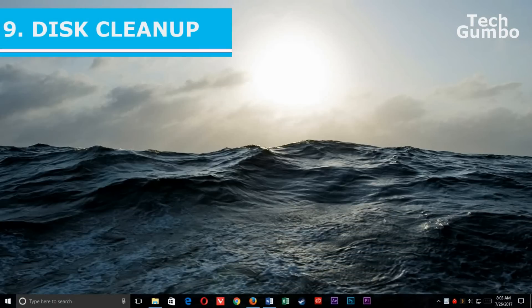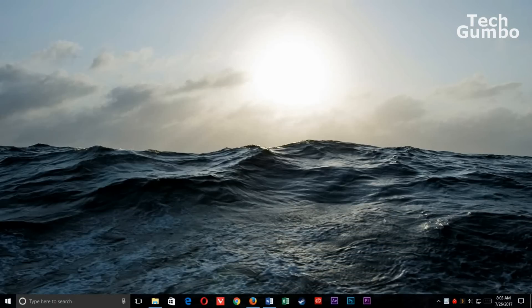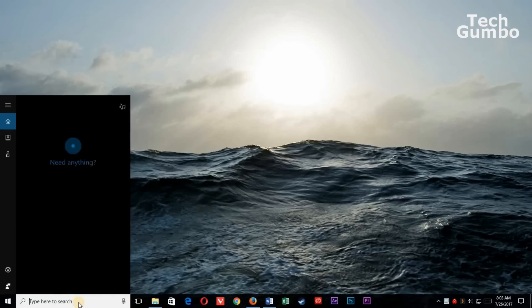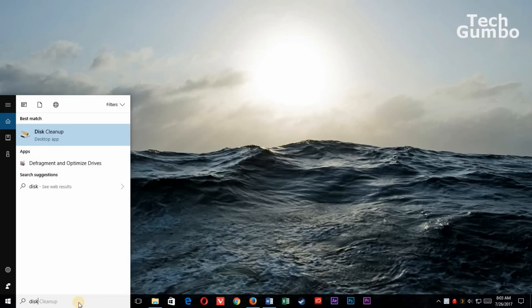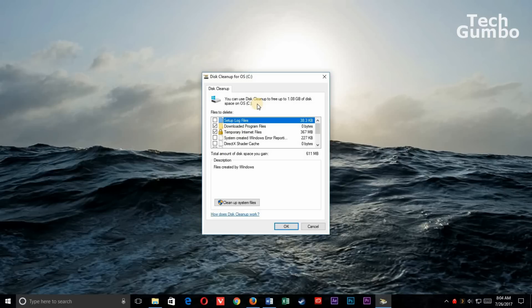9. Disk Cleanup. This handy utility is great for getting rid of unwanted files on your PC. In the search bar, type in Disk Cleanup. Select it. It says here that I can use Disk Cleanup to free up more than one gigabyte of disk space.